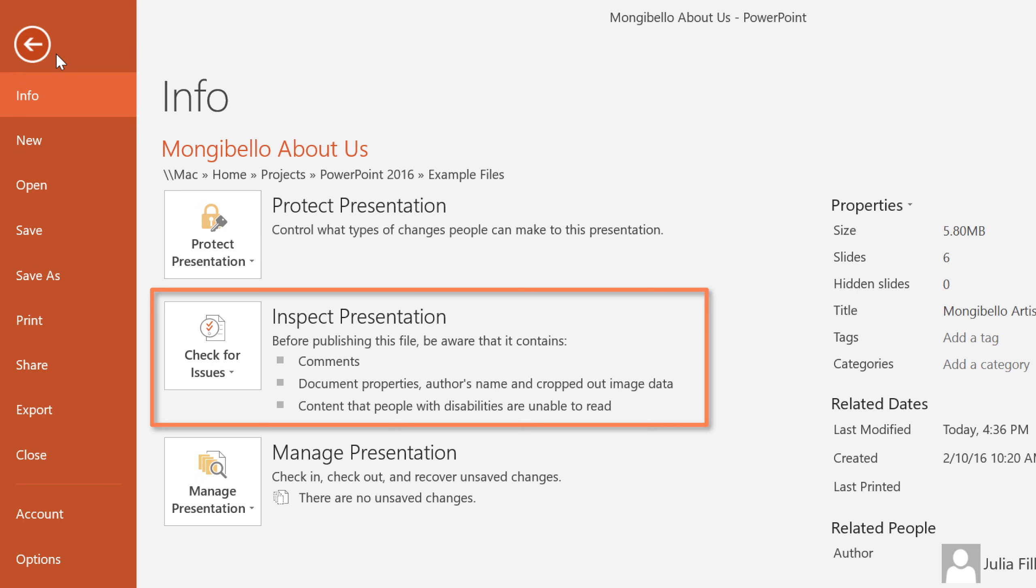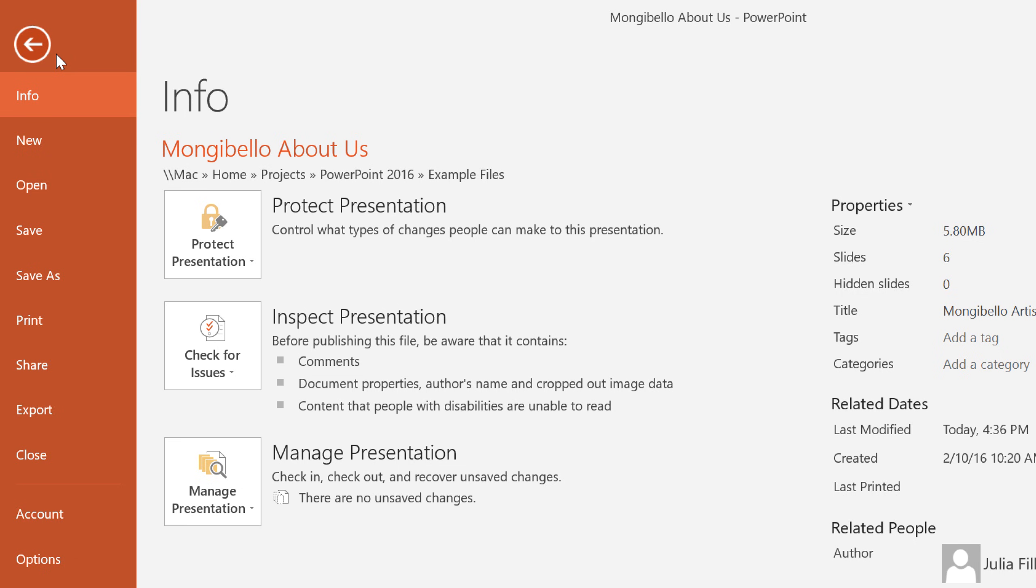Inspect Presentation will let you remove any hidden personal information that's stored in the file itself. It'll also check for elements that you generally don't want in the final draft, for example, notes or comments that you forgot to remove. Some of the changes from the Inspector can't be undone, so it's a good idea to save an extra copy of your presentation before you continue.